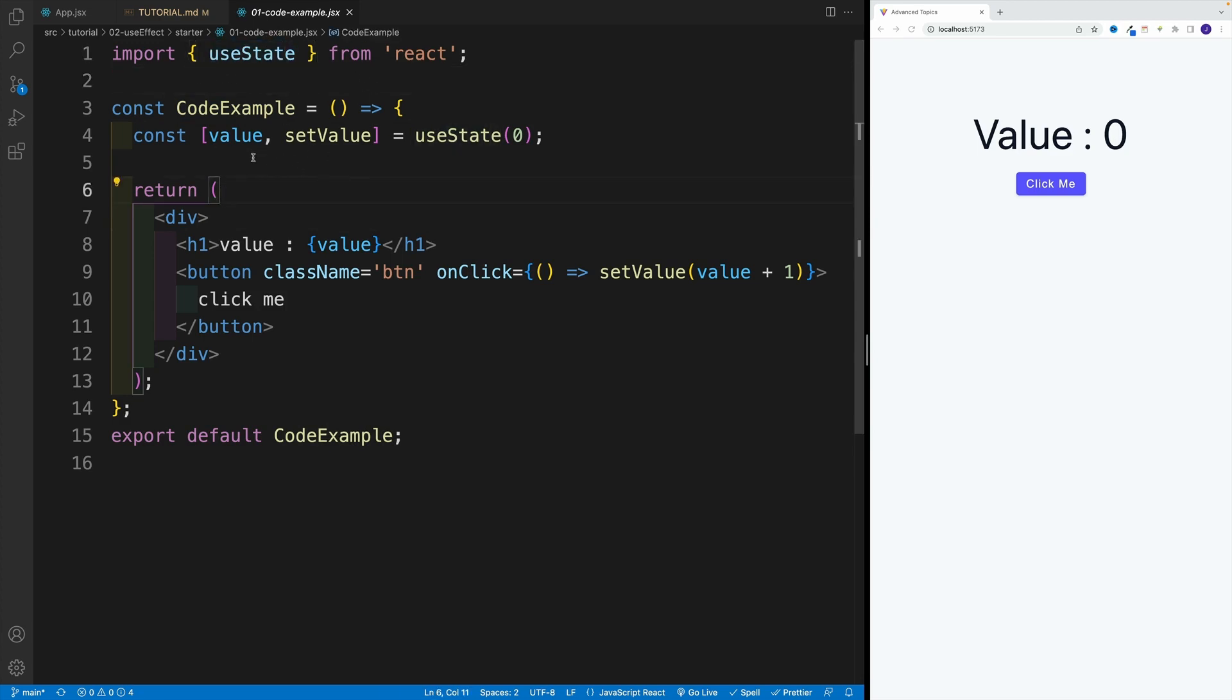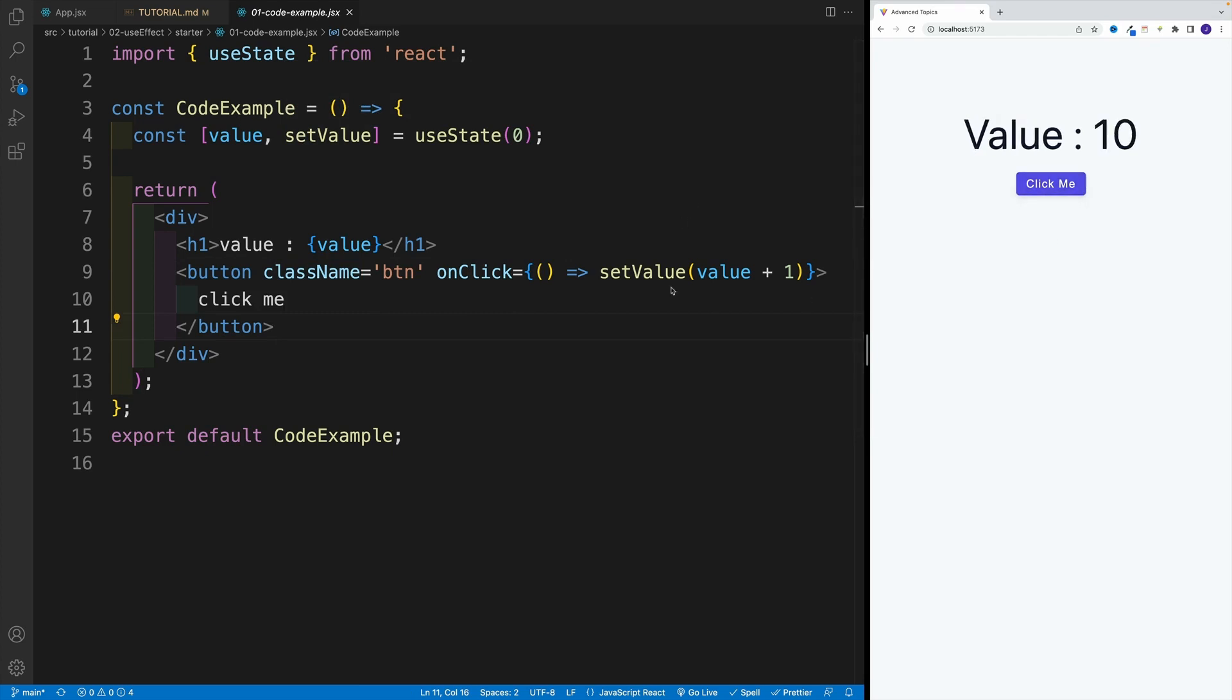You should see on the screen something like this: value equals zero and a button. This shouldn't look too foreign. We have useState, we import that, we set up the value, setValue, useState. And then of course, I have JSX. I'm updating the value. The gotcha is not over here.